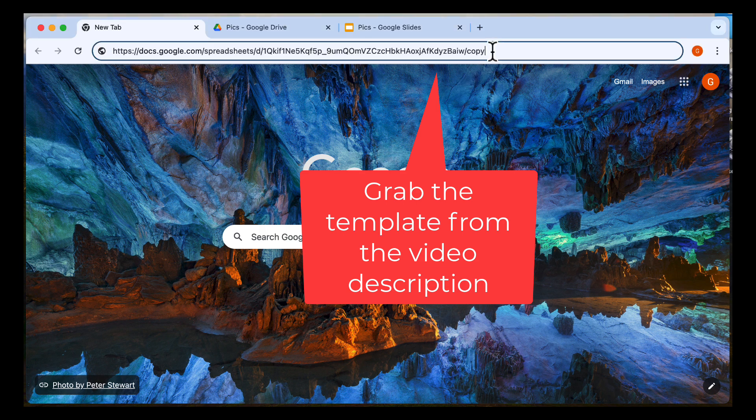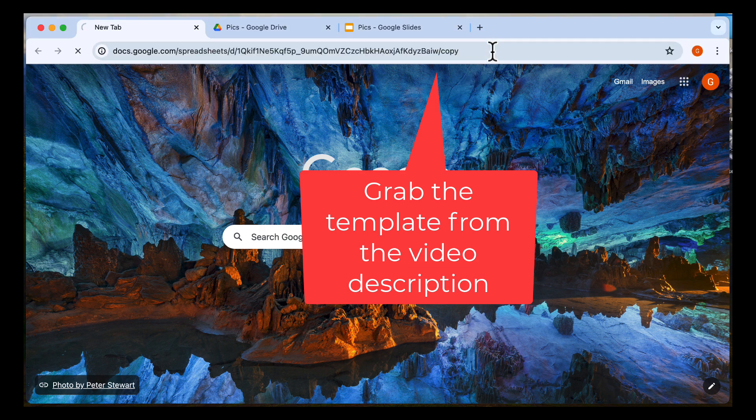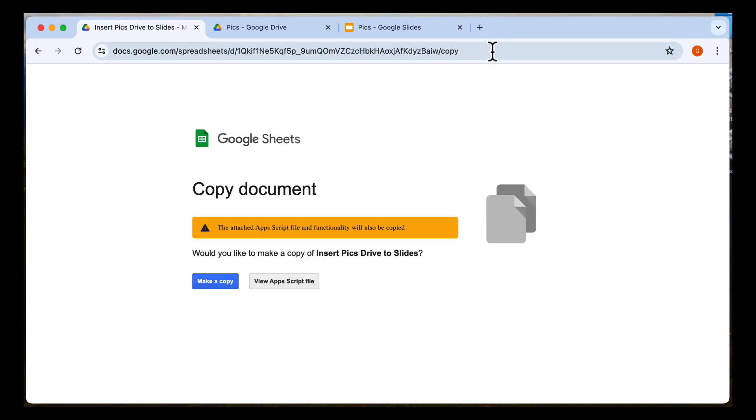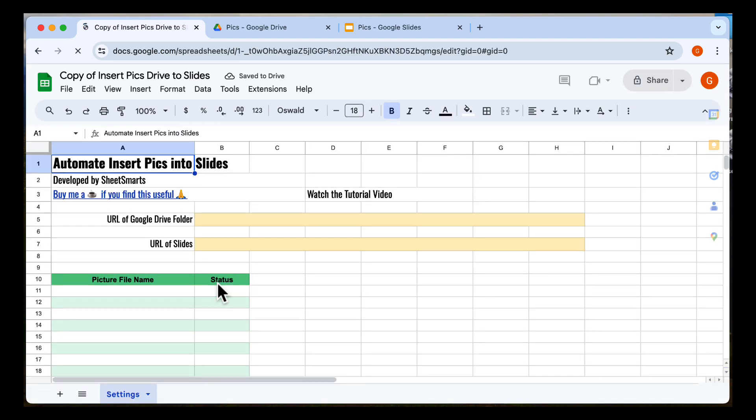First, copy the template. The link is in the video description. Click to make a copy. Great, the template is now in your Google Drive.